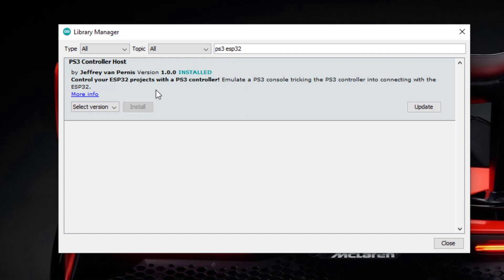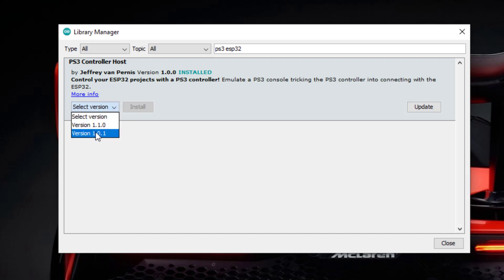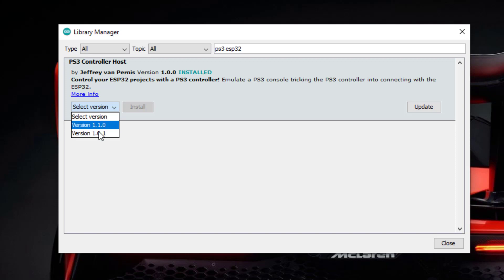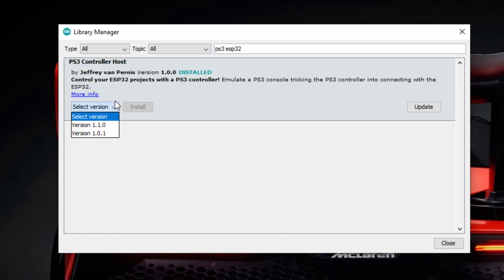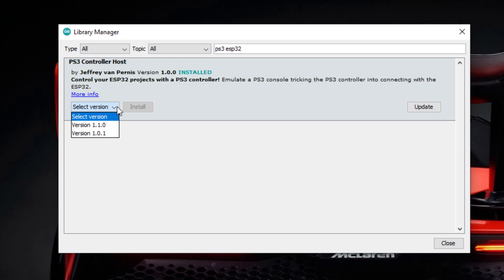You will see this library PS3 controller host library. Here is the important thing - you have to install version 1.0.0. There are updated versions like 1.0.1 and 1.1.0, but you have to install 1.0.0. The updated versions are broken and do not work with the ESP32.